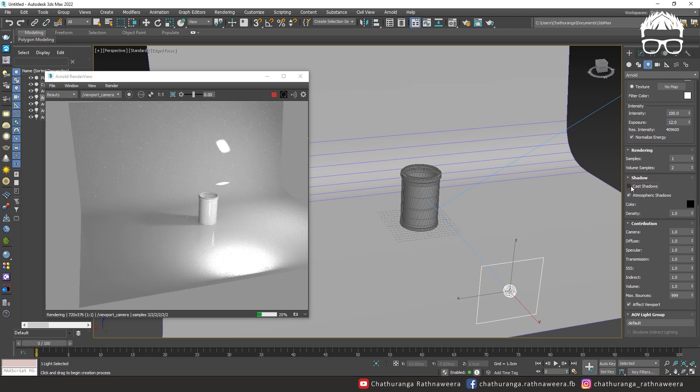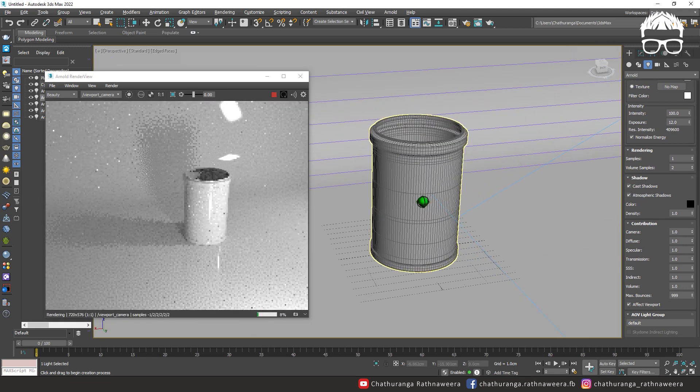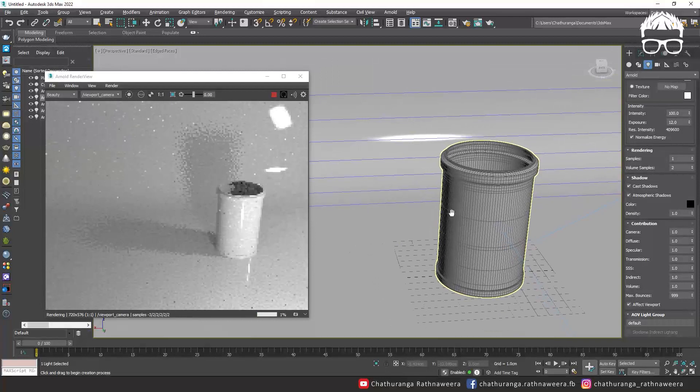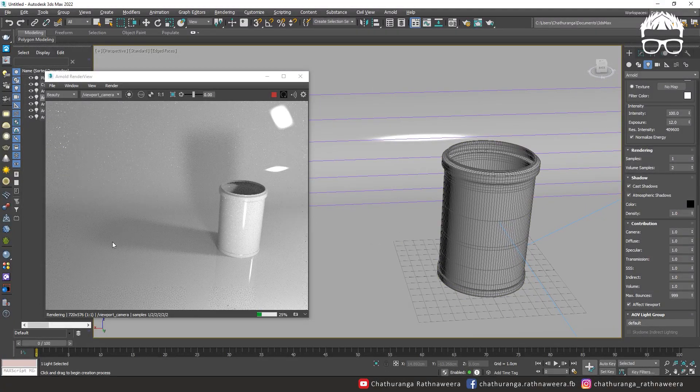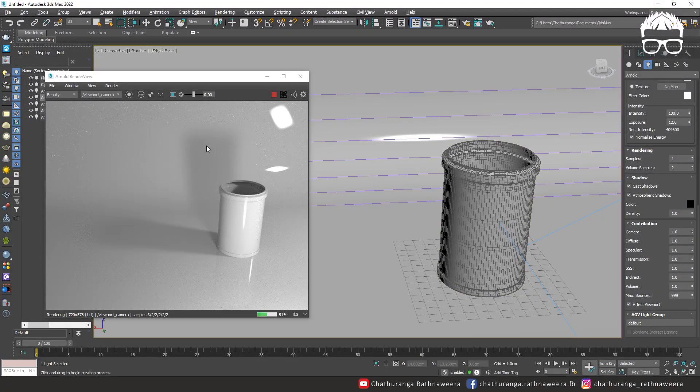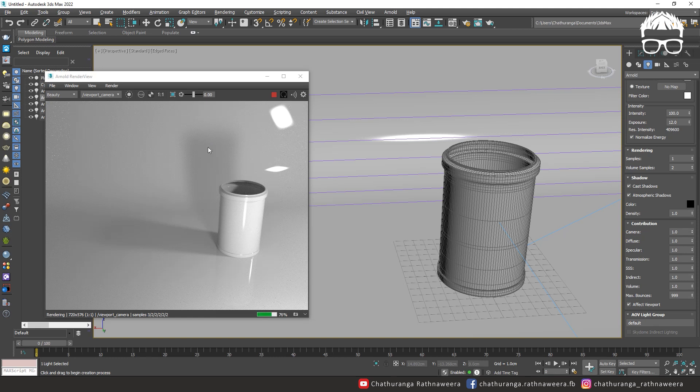Now we can use the shadow. The shadows are visible. You can use the side light and the front light.